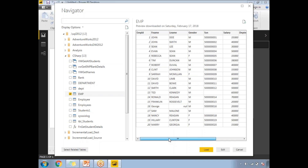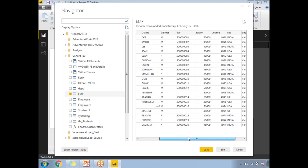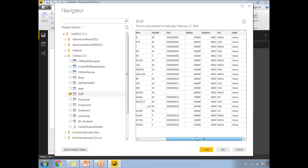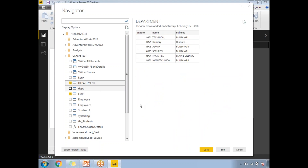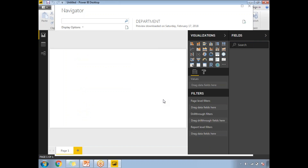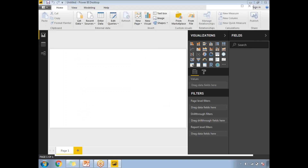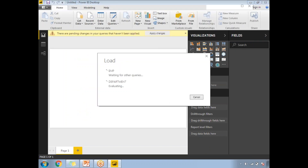The Employee table contains Employee ID, first name, last name, gender, SSN, salary, department number, location, and department. The other table is Department, which has department number, name, and building. These are the two tables I'm planning to use for this example.